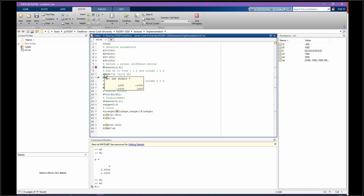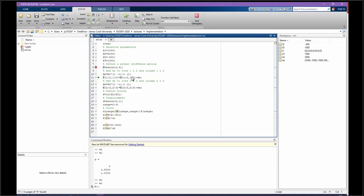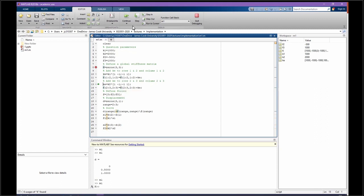So 1000, negative 1000, negative 1000, and 1000. Then we add this matrix to the global stiffness matrix, just for the rows and columns we are interested. So the next step, as you can see, we just added to first and second row and column.